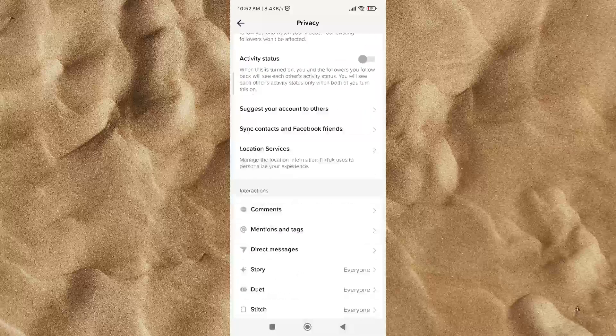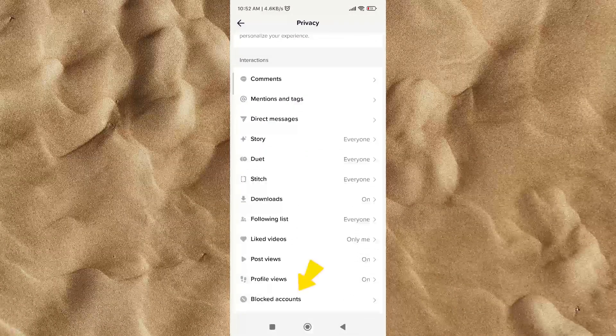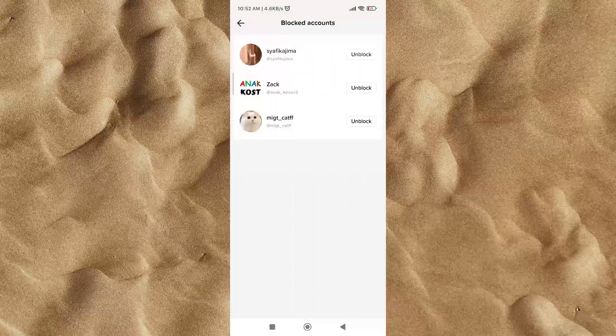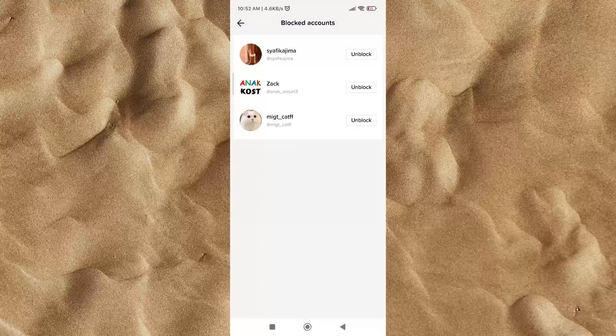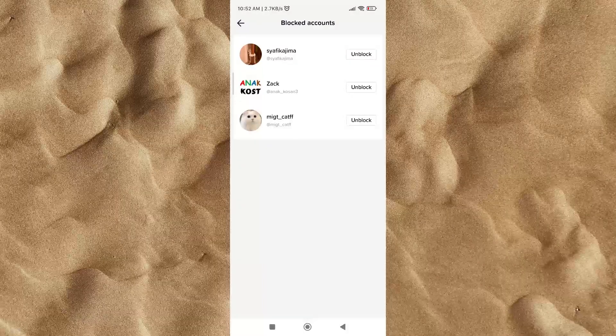Then, scroll down and click on the blocked accounts button. Okay, so this is where you can find a list of people you have blocked before.